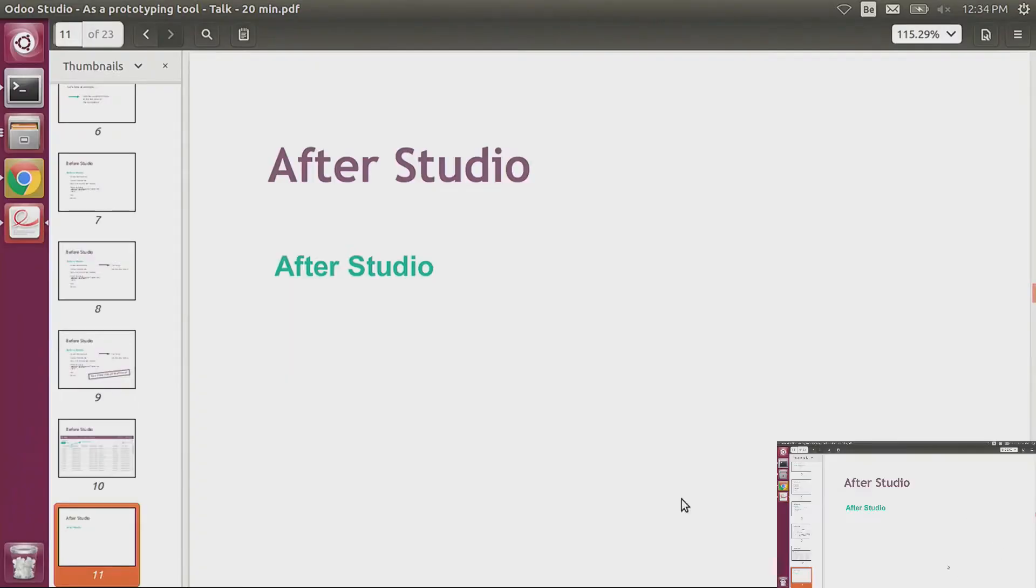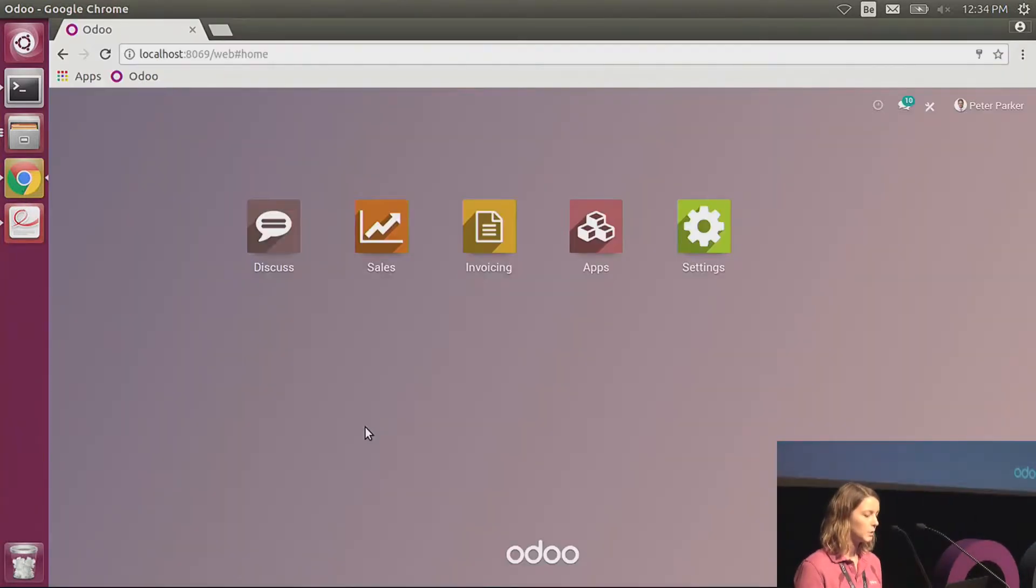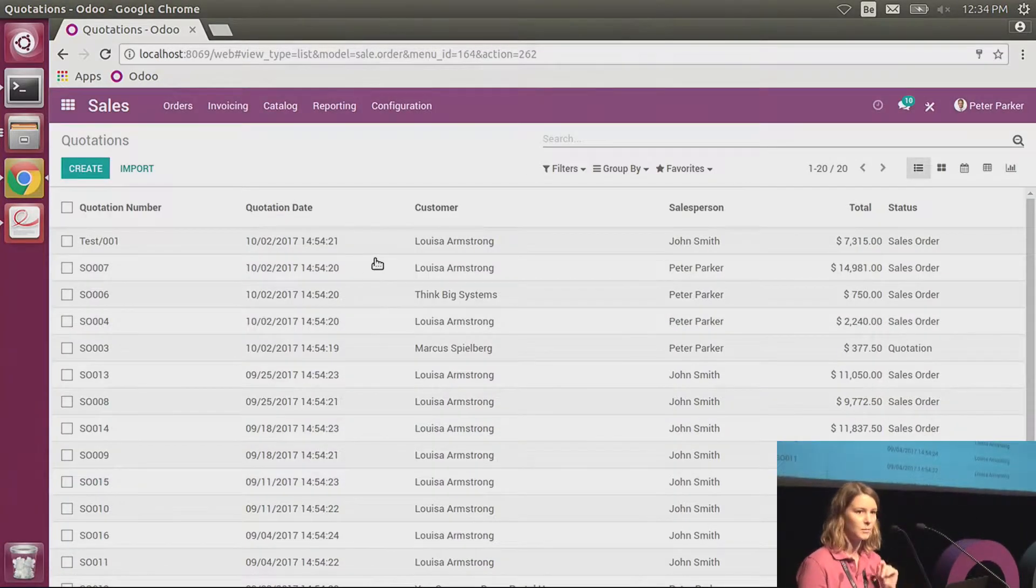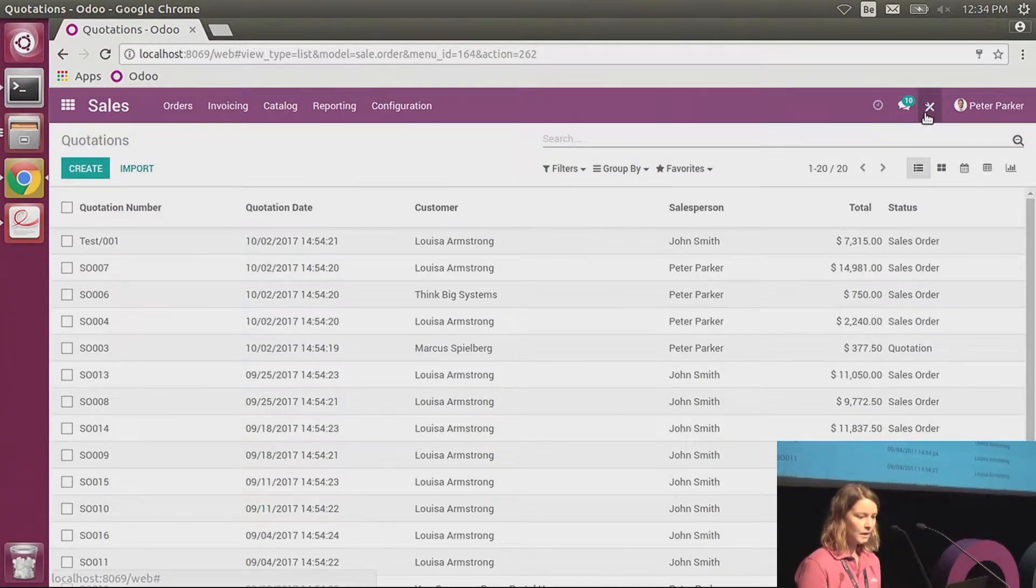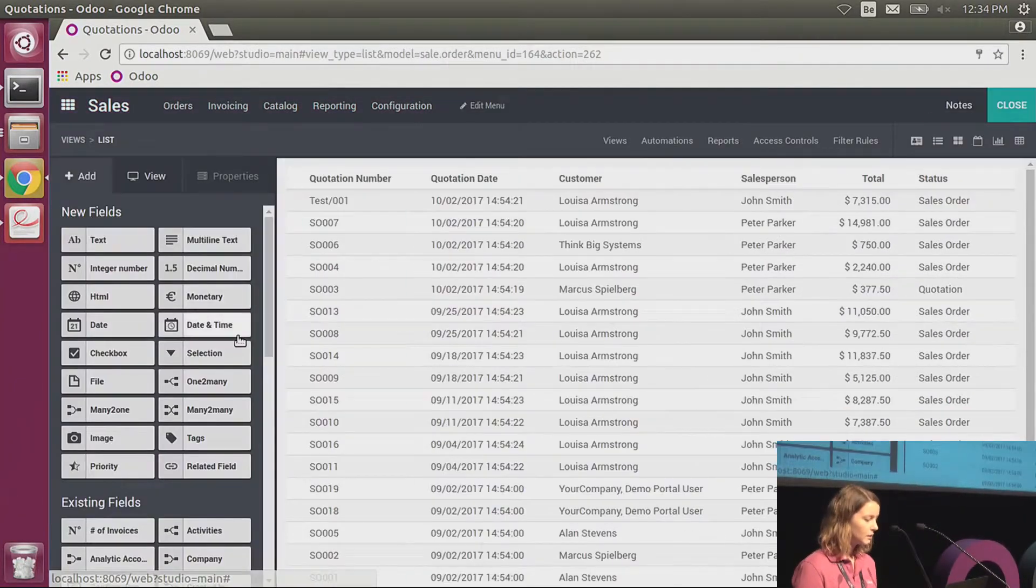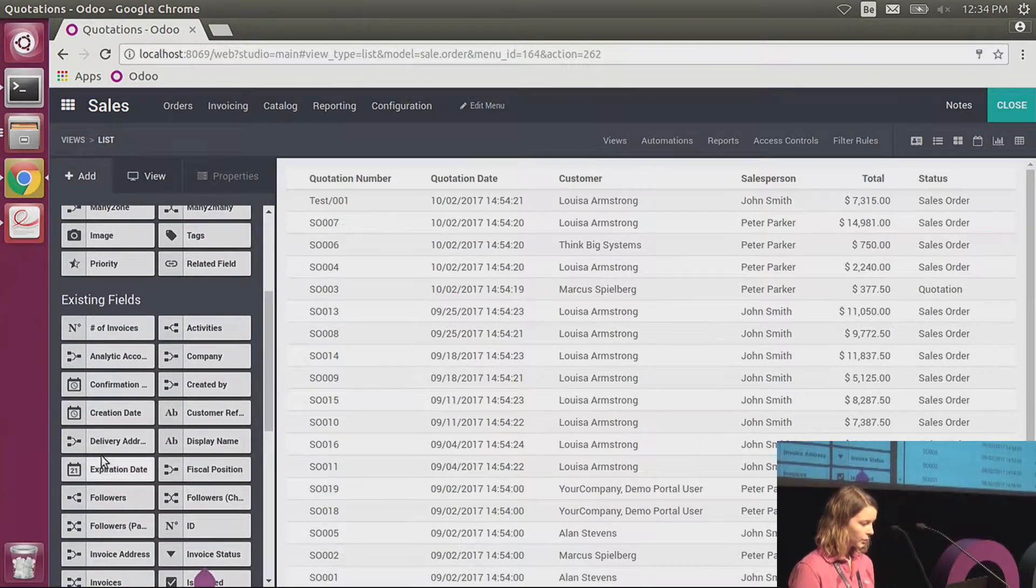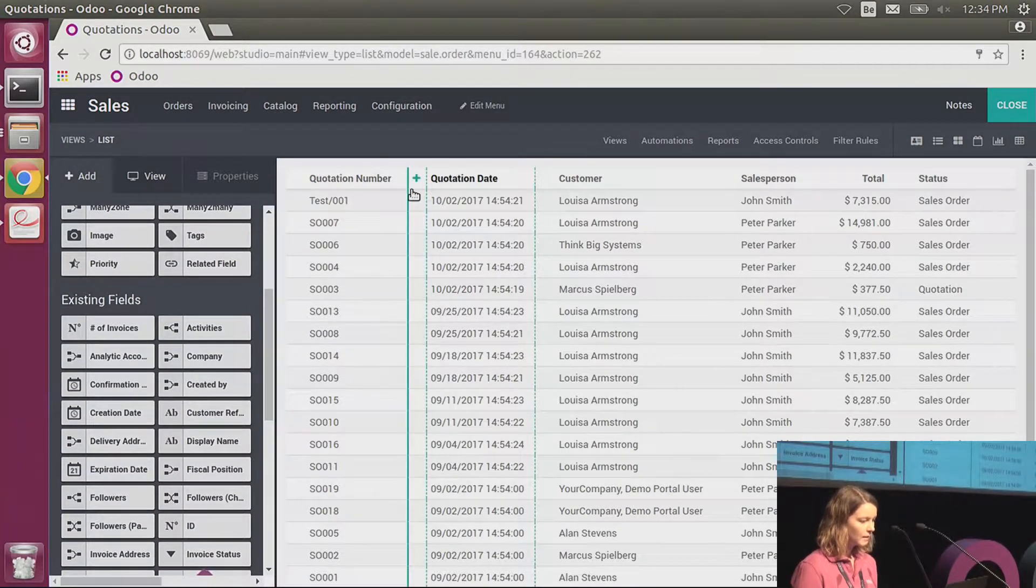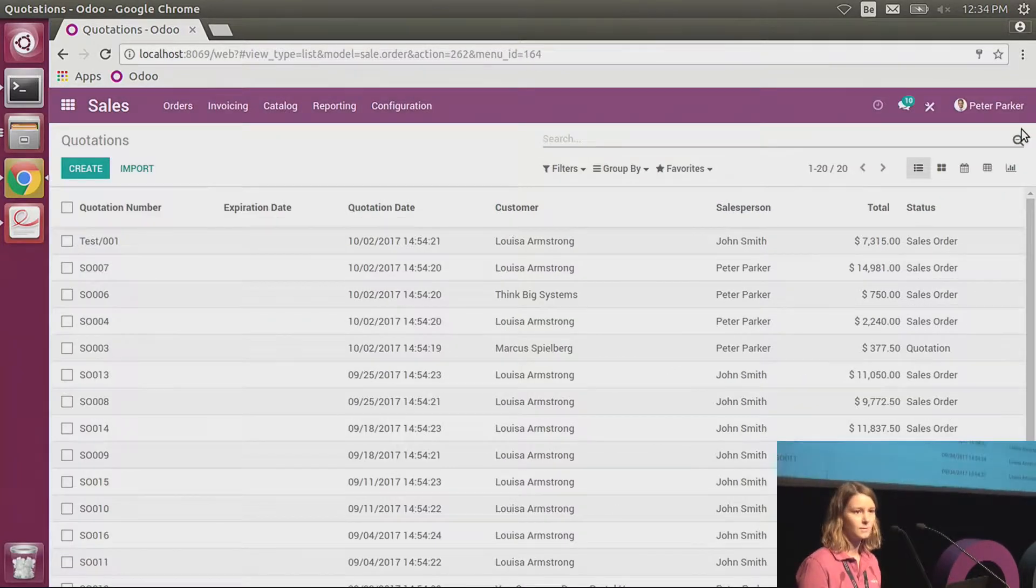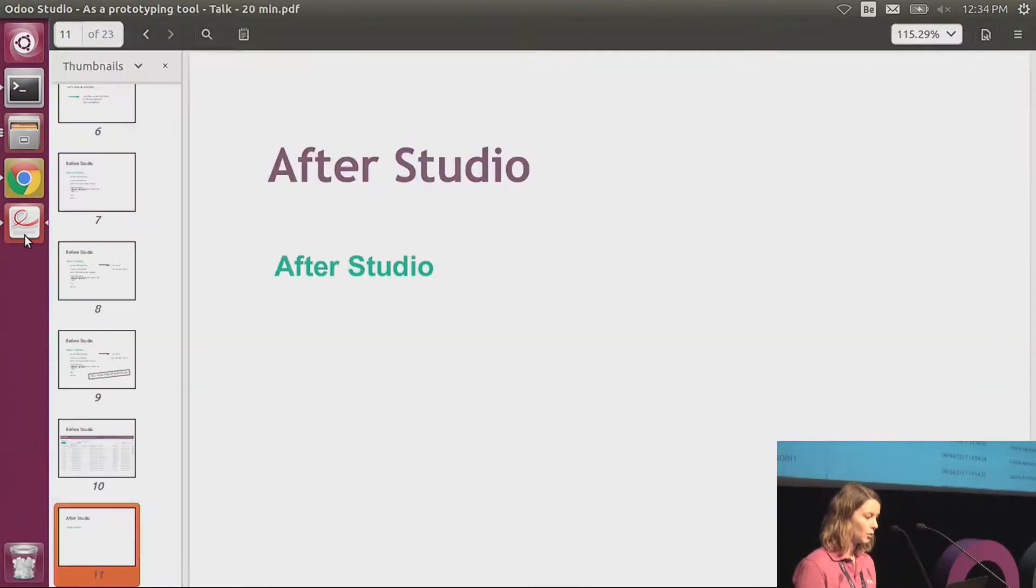Now let's see how to do that same example—add the expiration date in the list view of the quotation—but this time with Odoo Studio. Here I'm in the list view of my quotation. I activate Studio, I search for the expiration date, I drop it, and it's done. That's much faster than before.